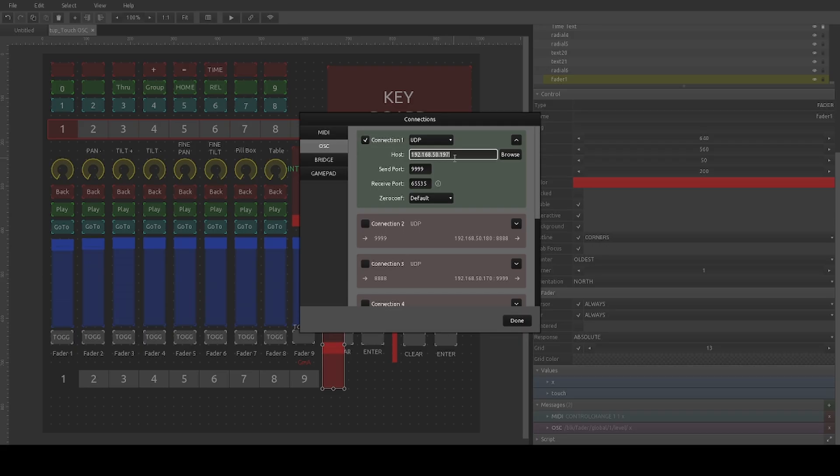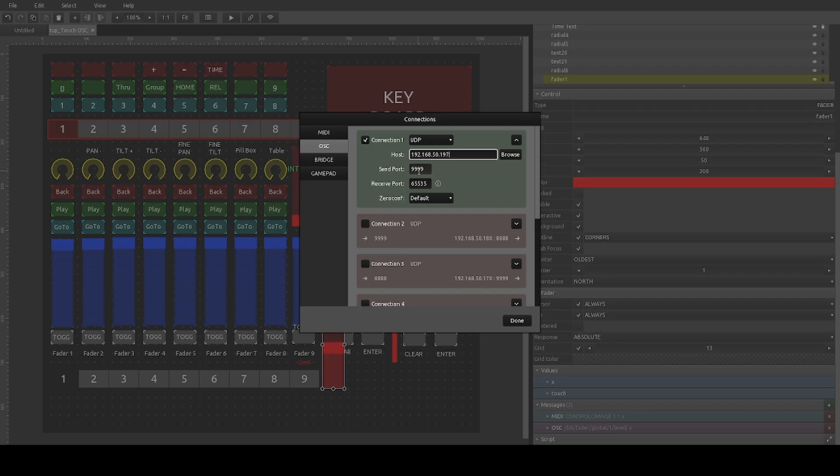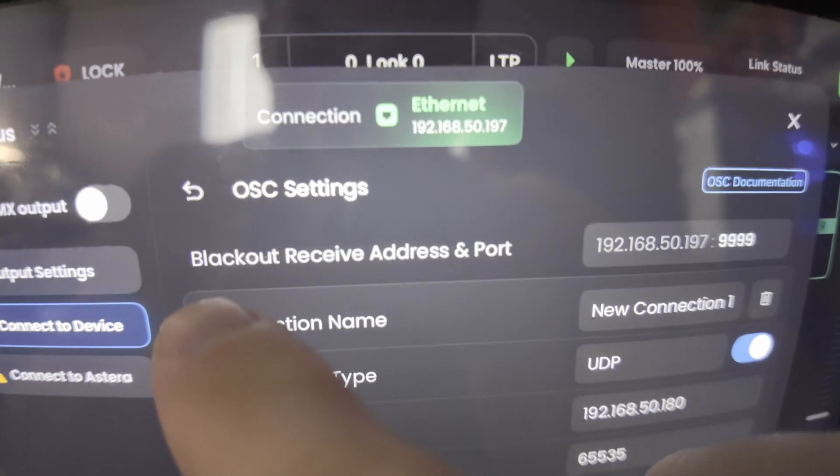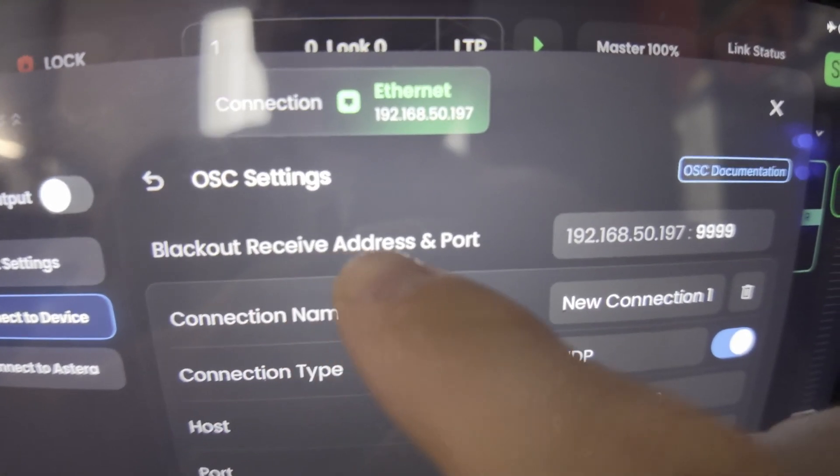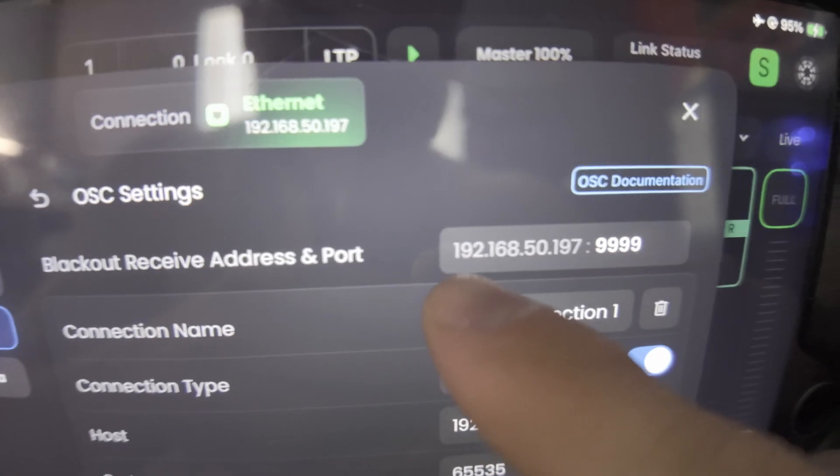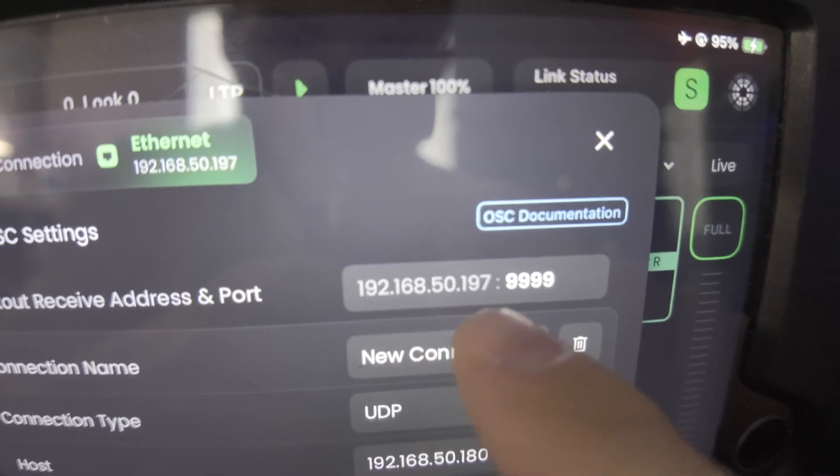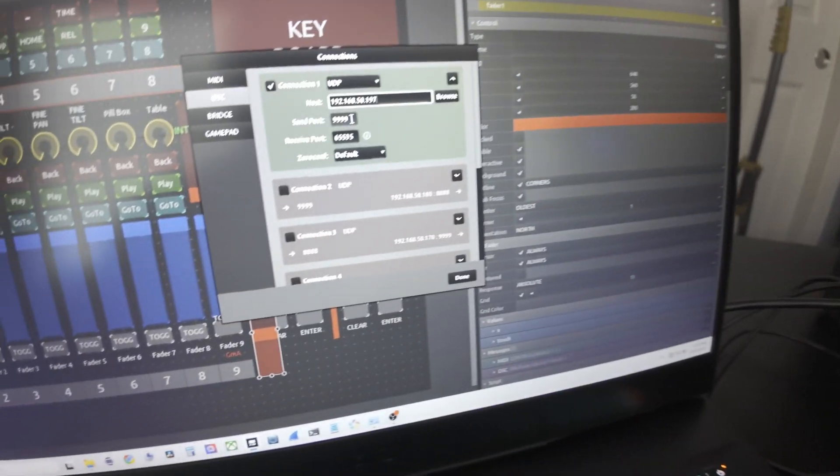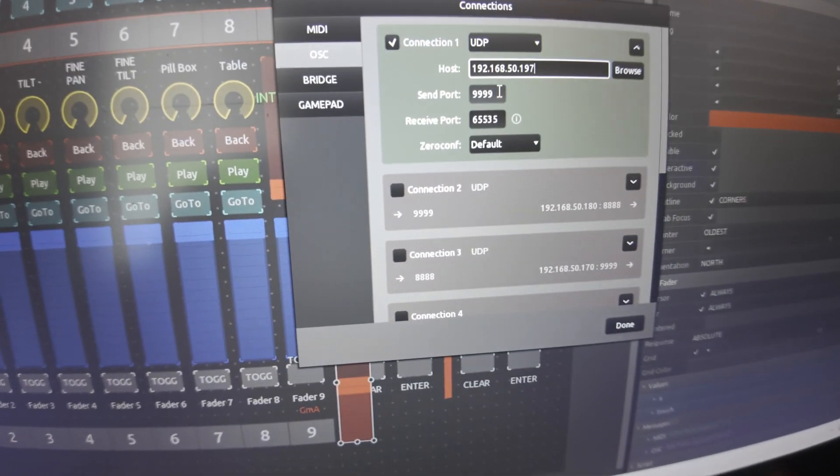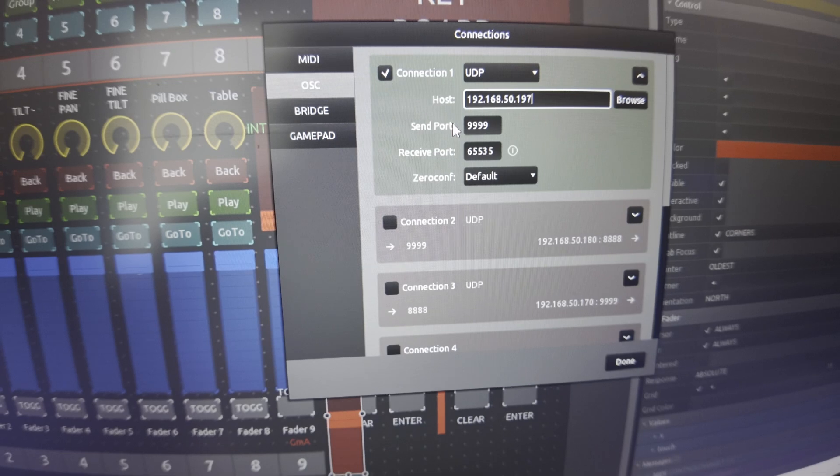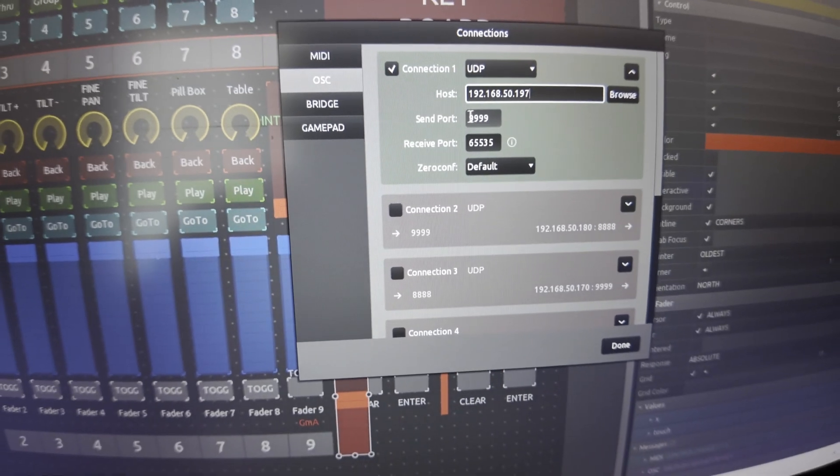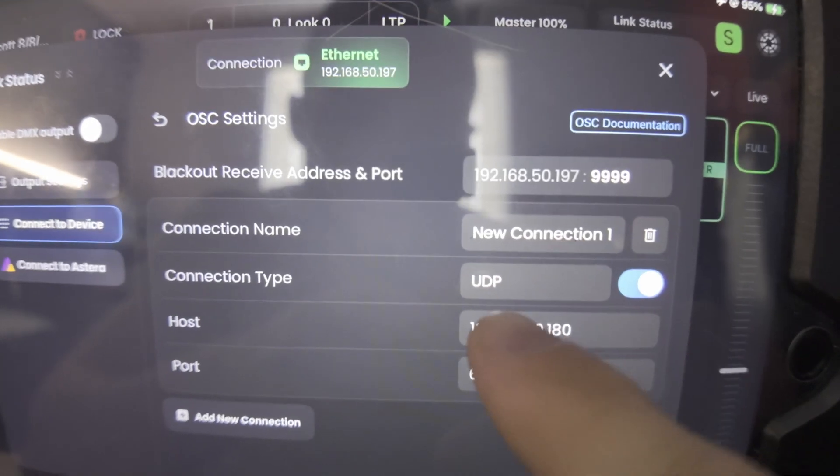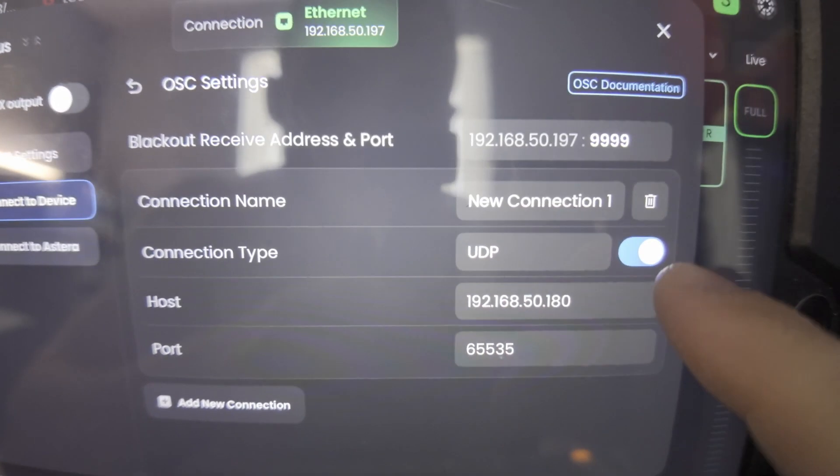So right here is where you're going to want to put that IP that we just said, the 192.168.50. That's going to be your host or your iPad, whatever device you're running Blackout on. That's where you're going to put your IP. Then you're going to set the send port to whatever Blackout says as well. It says Blackout receive address and port. So that's the same IP. And then we got a port of 9999. It might be different on yours. It depends. But you can't change Blackout's receive port. But that's where you're going to want to put it here in the send port, 9999. You want to make sure that your UDP is on.